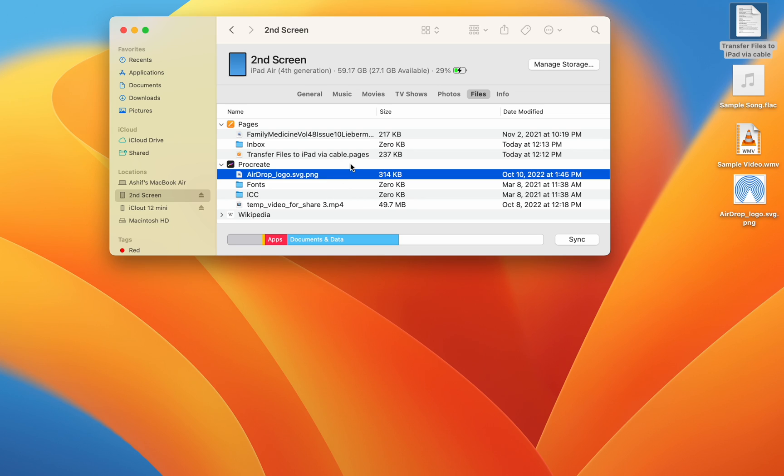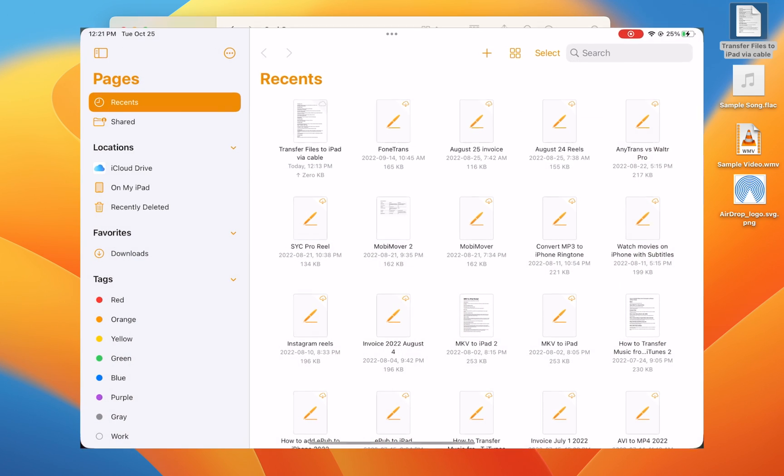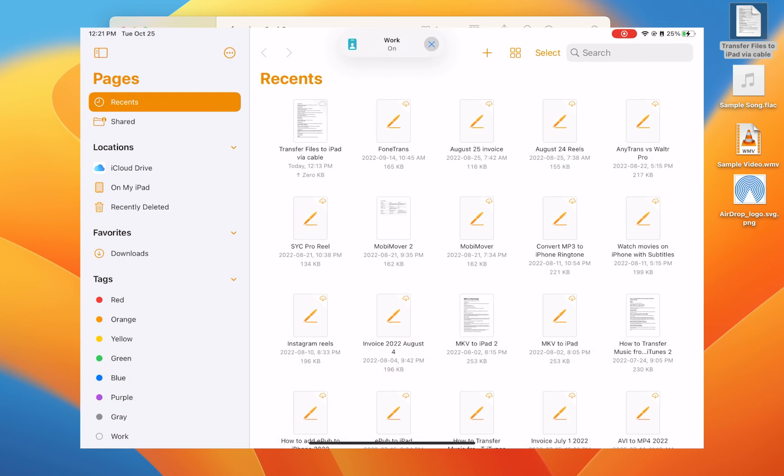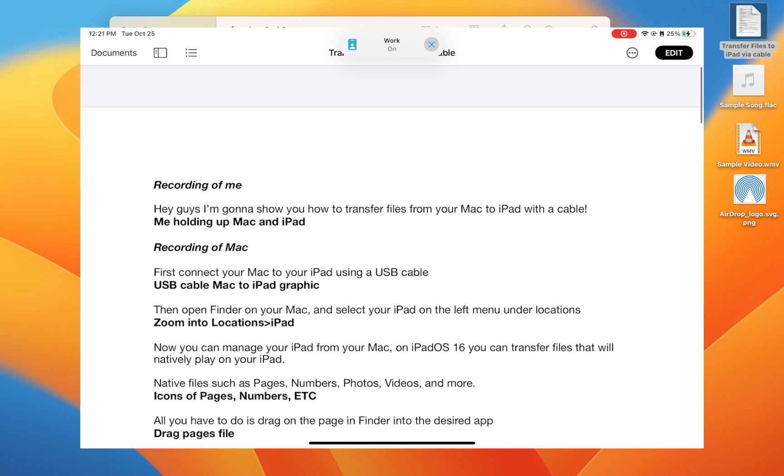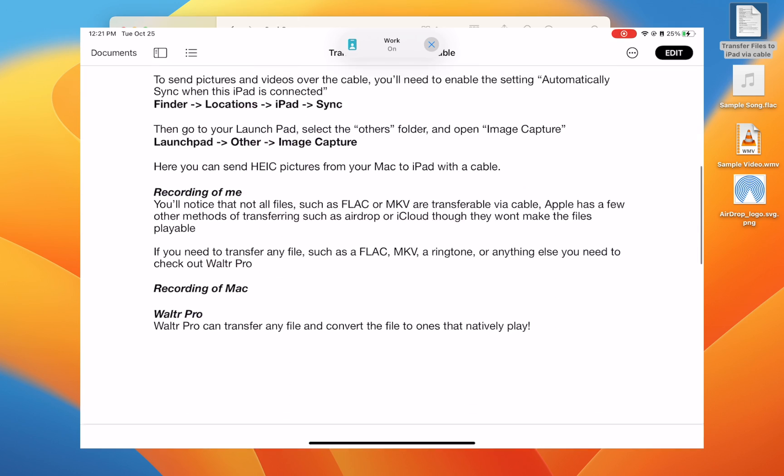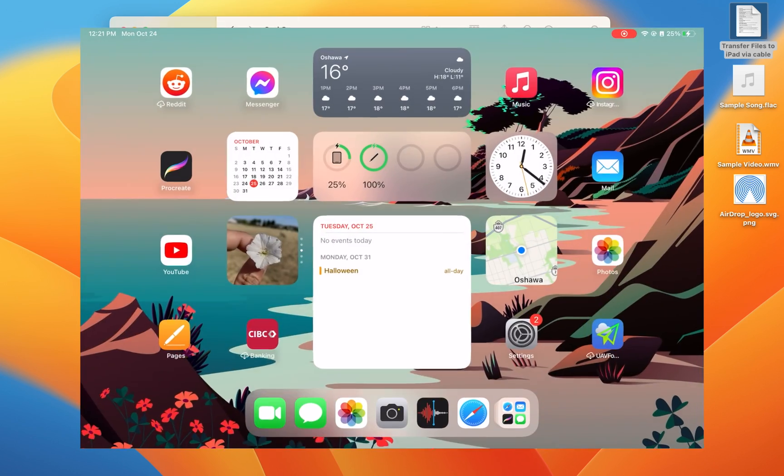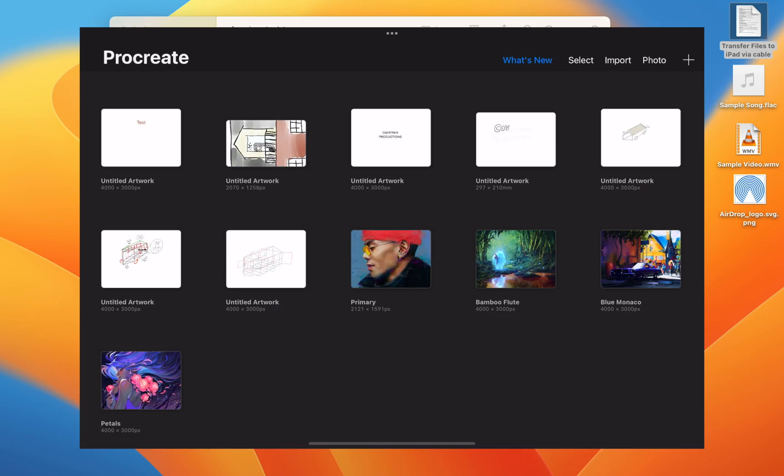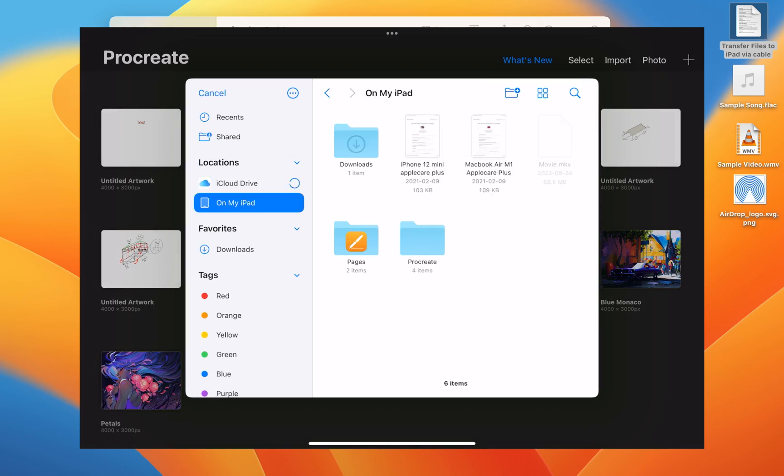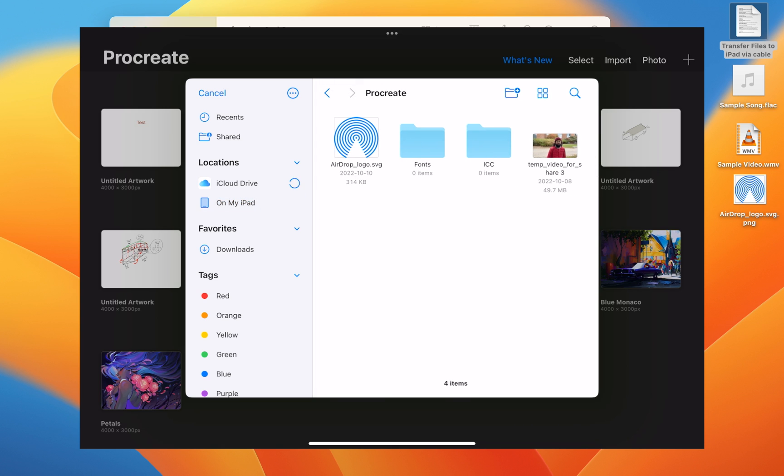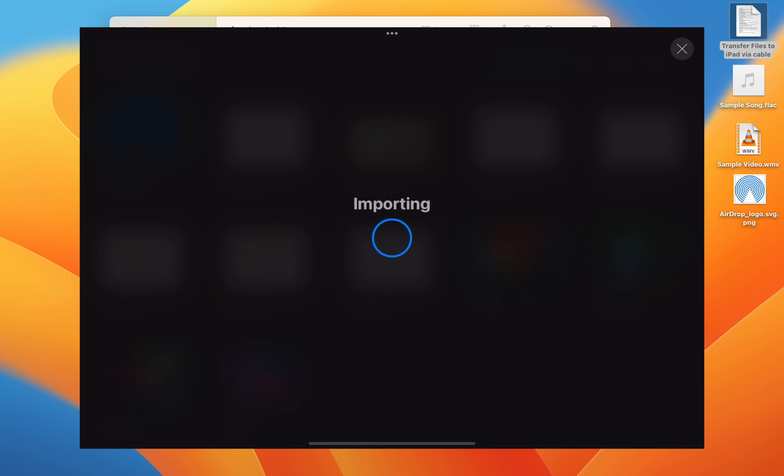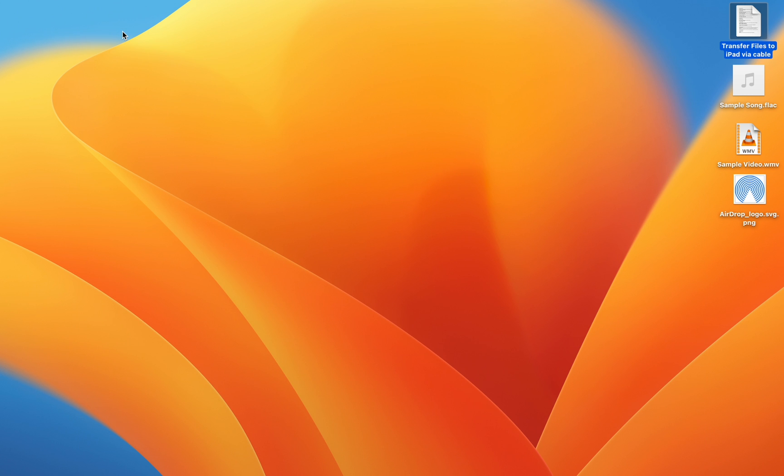So let's take a quick look. Here, I open Pages, and as you can see, the file I transferred is able to be used, as well as the picture on Procreate, but I have to open it from my downloads.